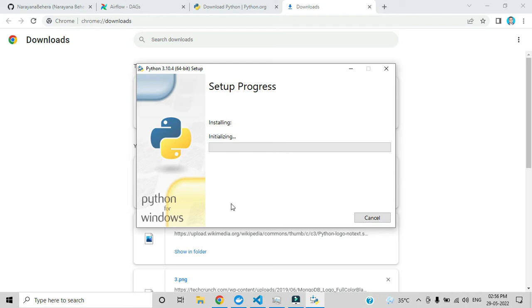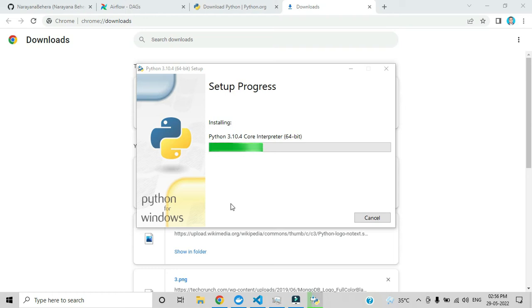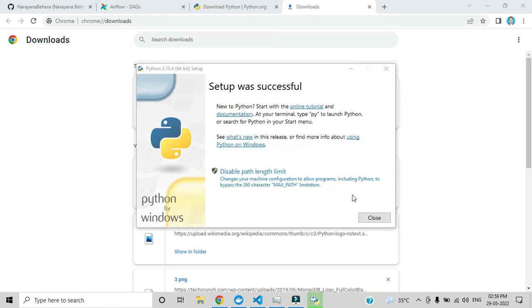Here you can see the setup was successful, so you can click close.